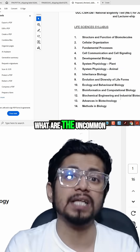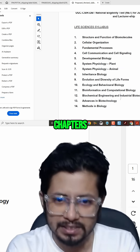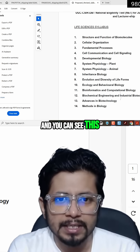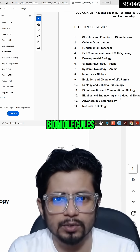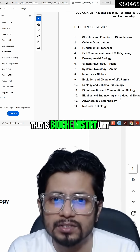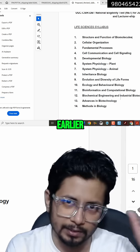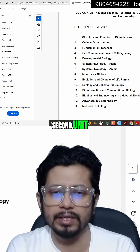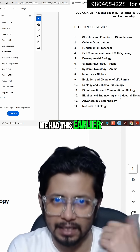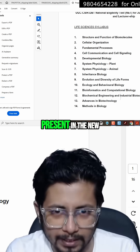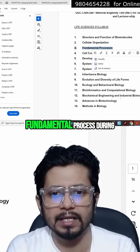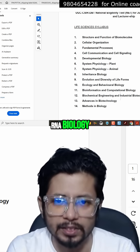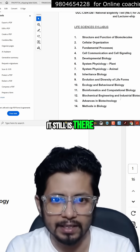Let us see what are the common chapters and what are the uncommon chapters. You can see this structure on screen. Structure and function of biomolecules — that is the biochemistry unit — is common. Unit one, cell biology, is the second unit, and that is already present in the new one as well. Fundamental processes — DNA replication, transcription, translation, RNA biology — was there and it still is there.